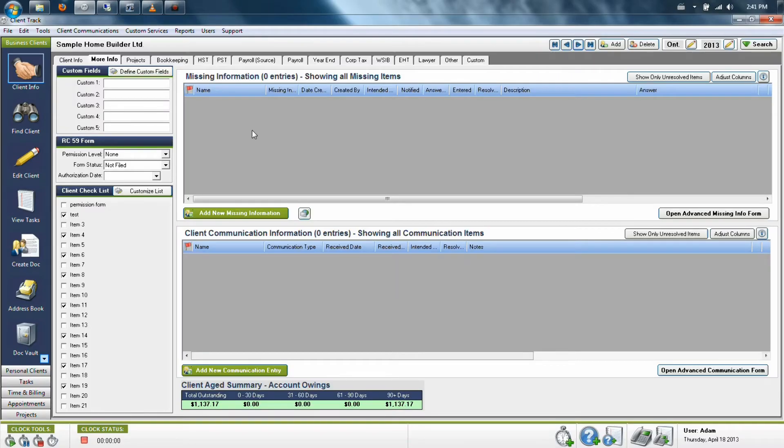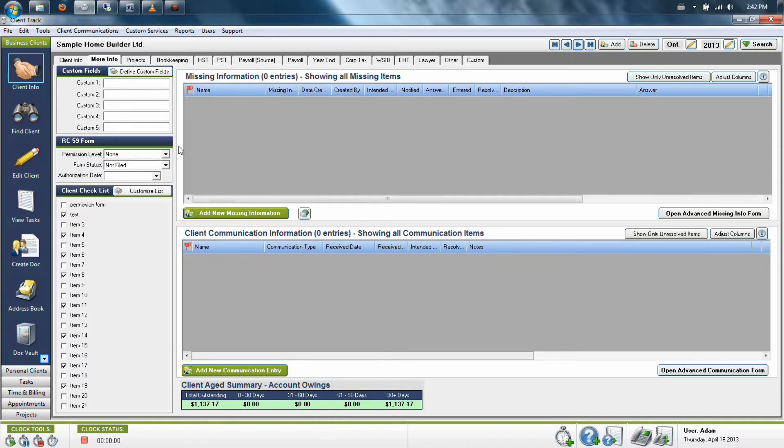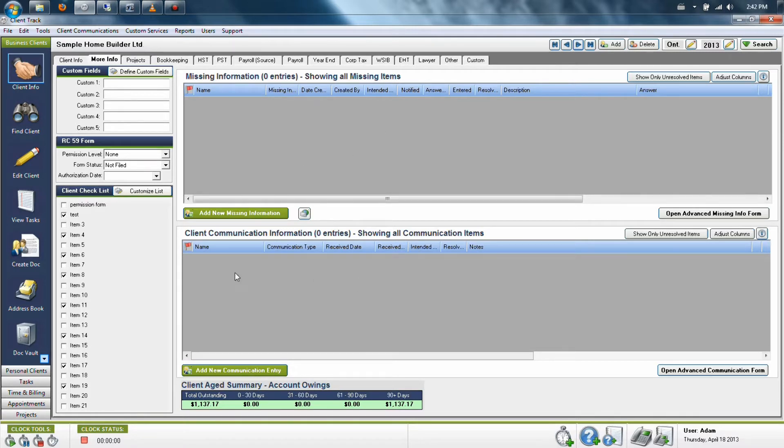ClientTrack's More Info tab can be found in both the Business and Personal Clients section. This tab is designed to help you with things like questions that might need to be answered, missing information that might need to be found, or any type of client communication that might come in.